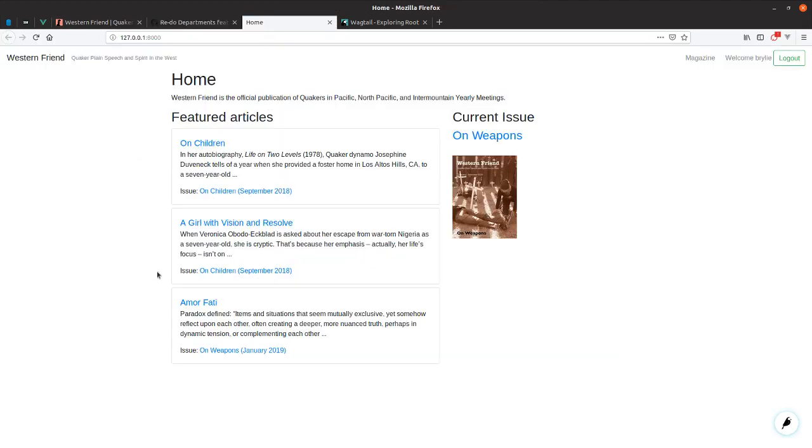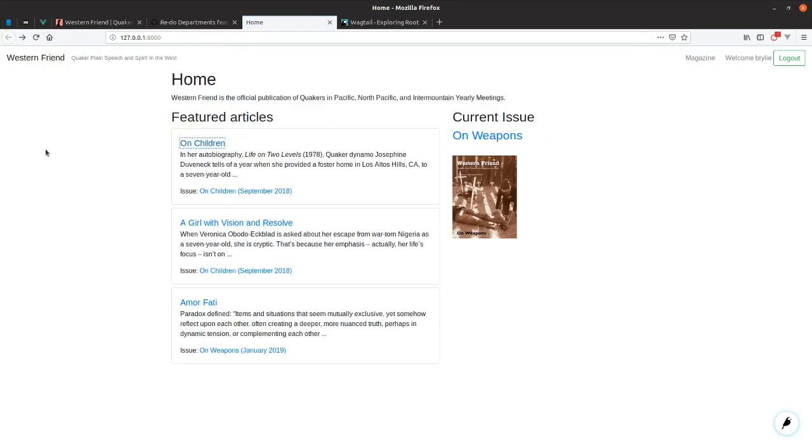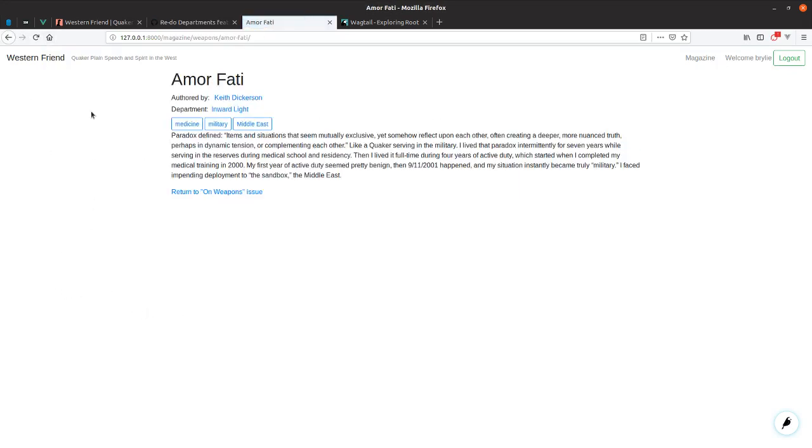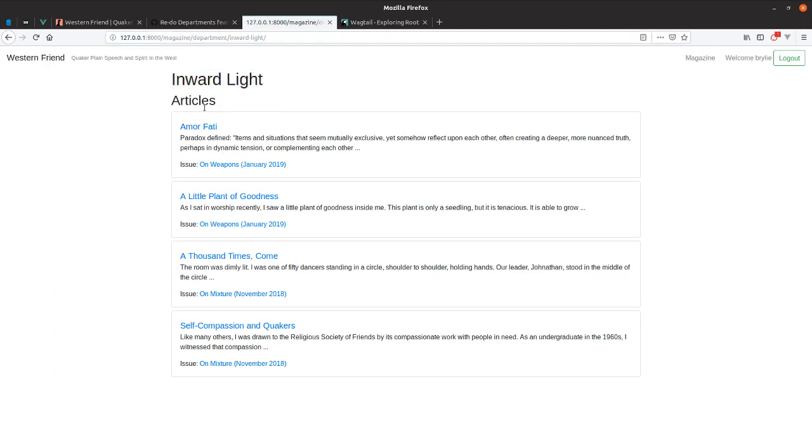So here's what it looks like on the front end. This is the Wagtail site run on my local host. Every article has authors and is linked to a department. And so every department has its own page, magazine department. Inward light, and there are a number of articles listed on that department.